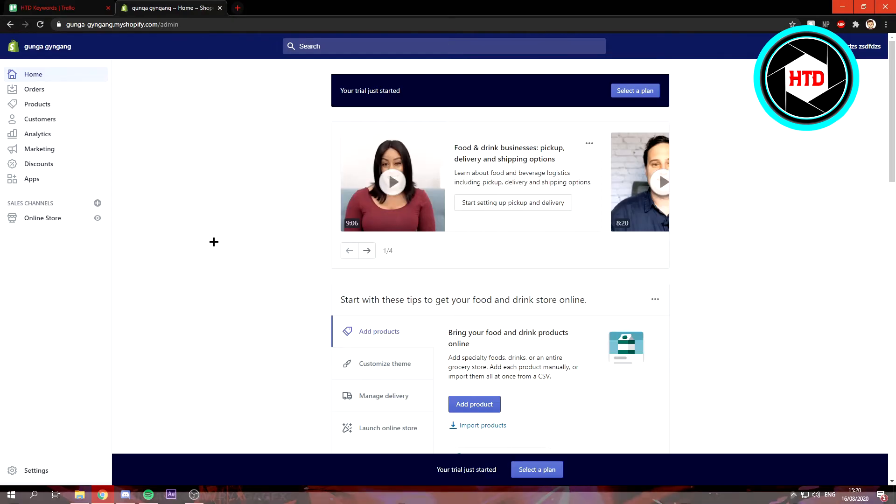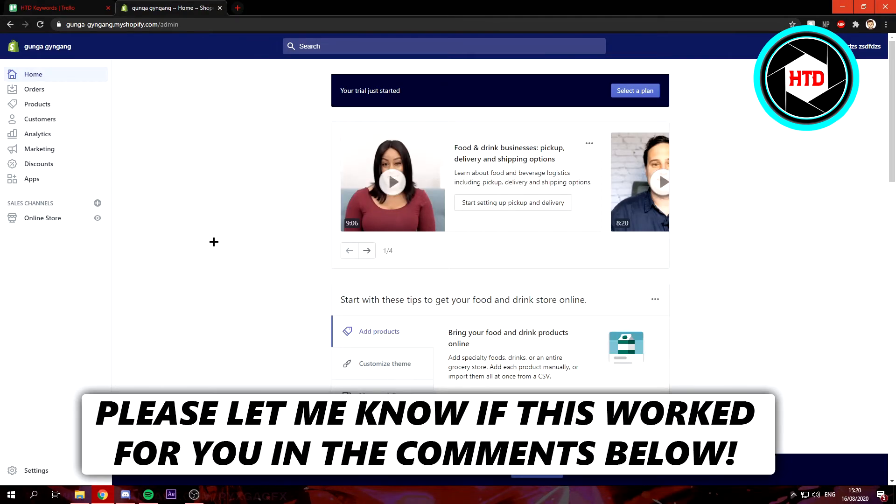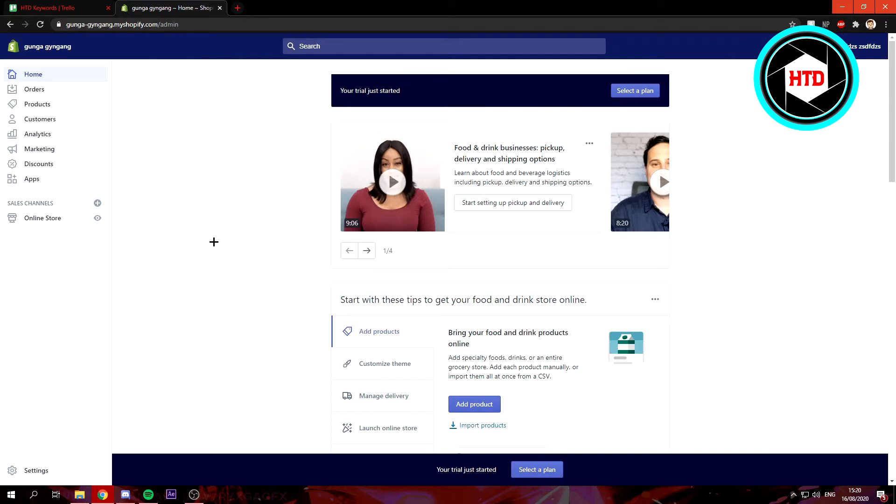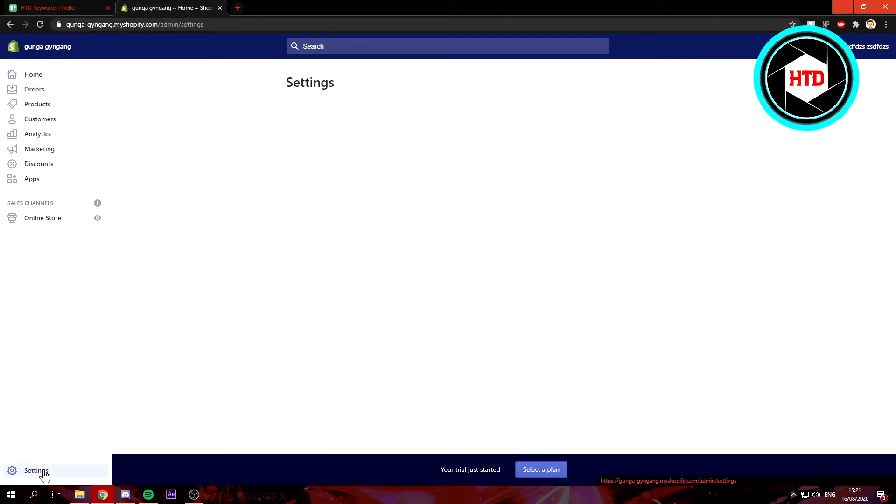In this video I'm going to show you how to add an admin to your Shopify store. Let's get started right away. This is actually pretty easy. All you need to do is click on settings.